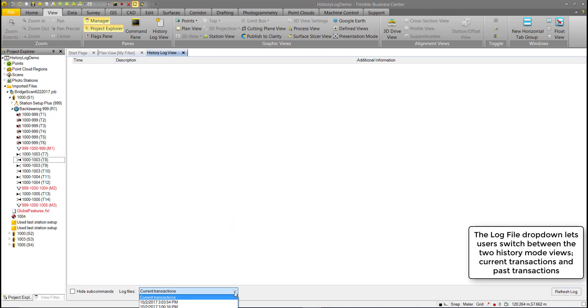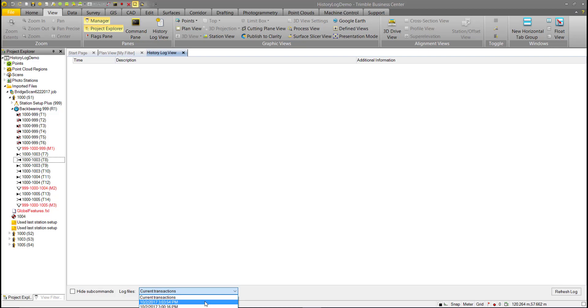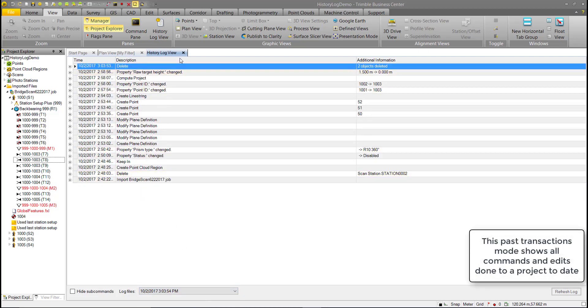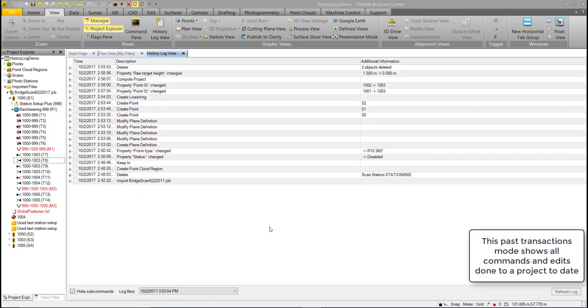Using the drop-down, you'll see several dates that relate to the date or end time that a file was saved. Clicking on the first one brings up all the previous commands.